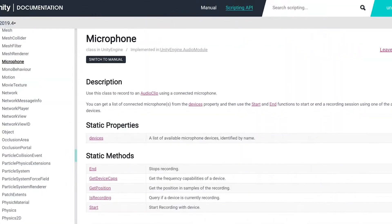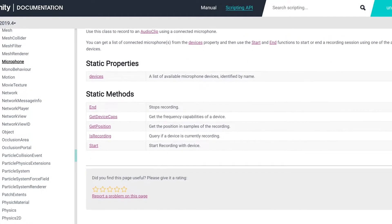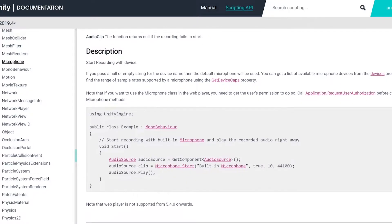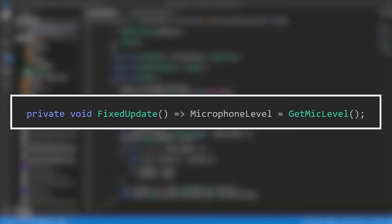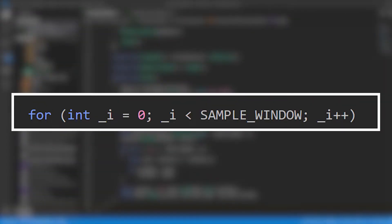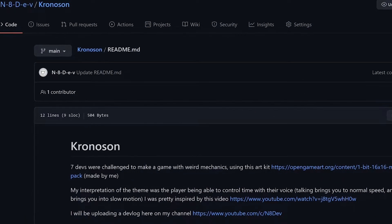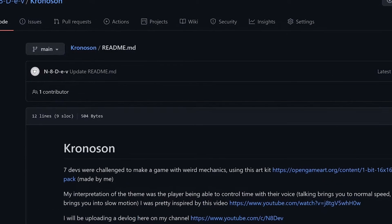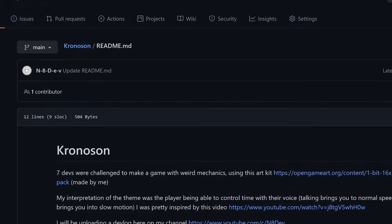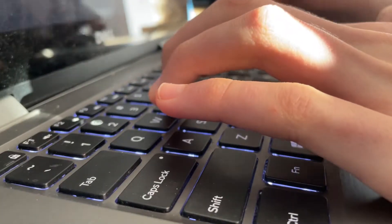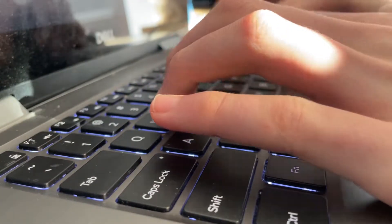Next up, we have to get the volume of the microphone. Unity actually has a built-in microphone class, but all it does is record the microphone into an audio clip. So every fixed update, I loop through the 64 newest samples in the audio clip and then find the peak — that's our microphone volume. If you want the source code, the project has a GitHub repo linked in the description.